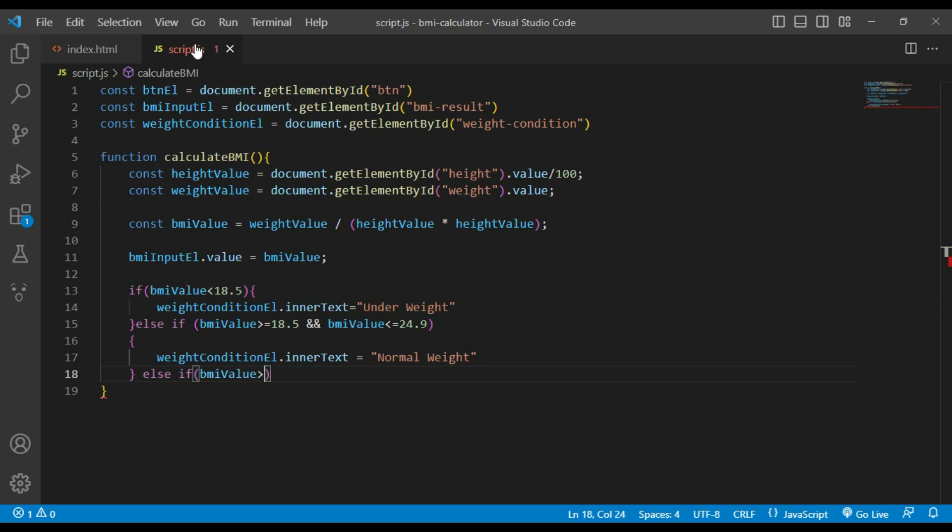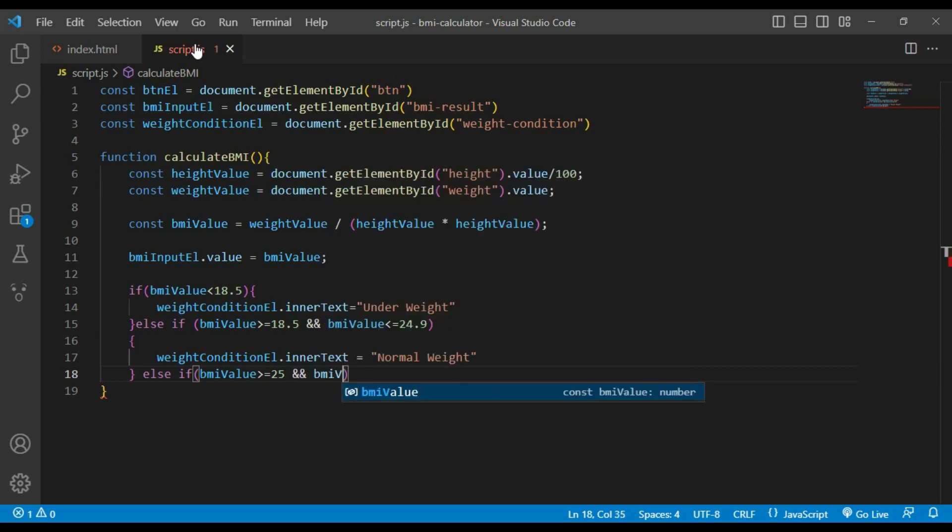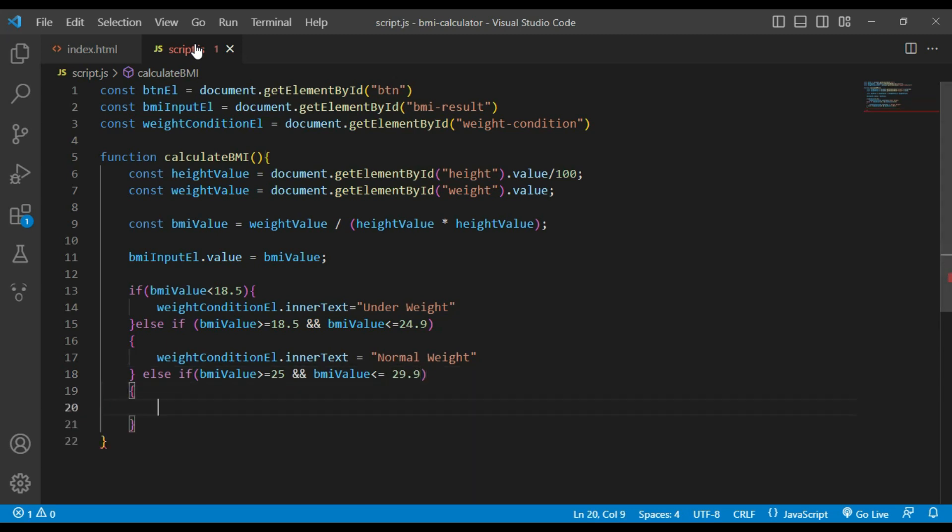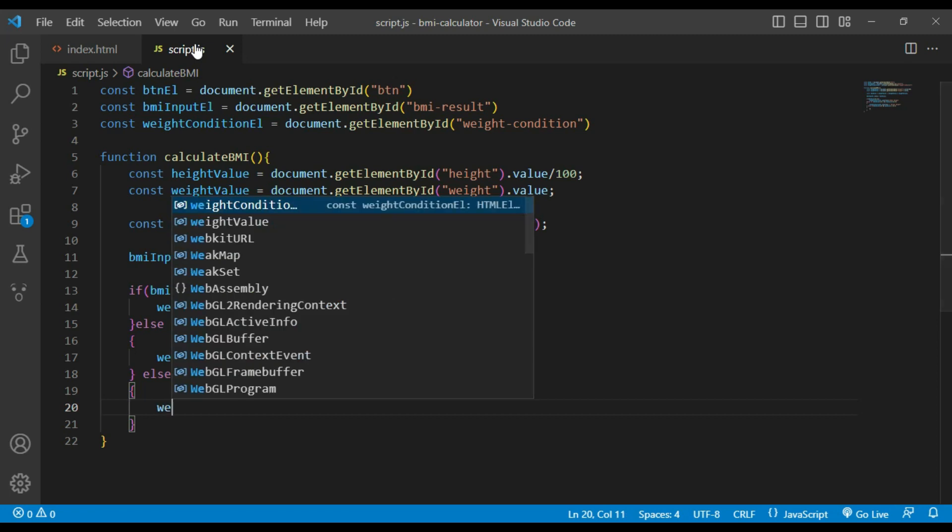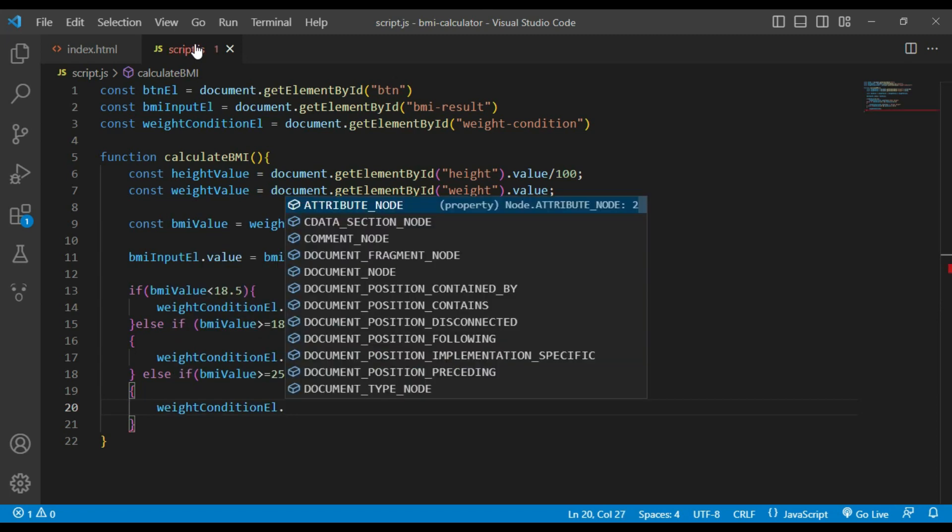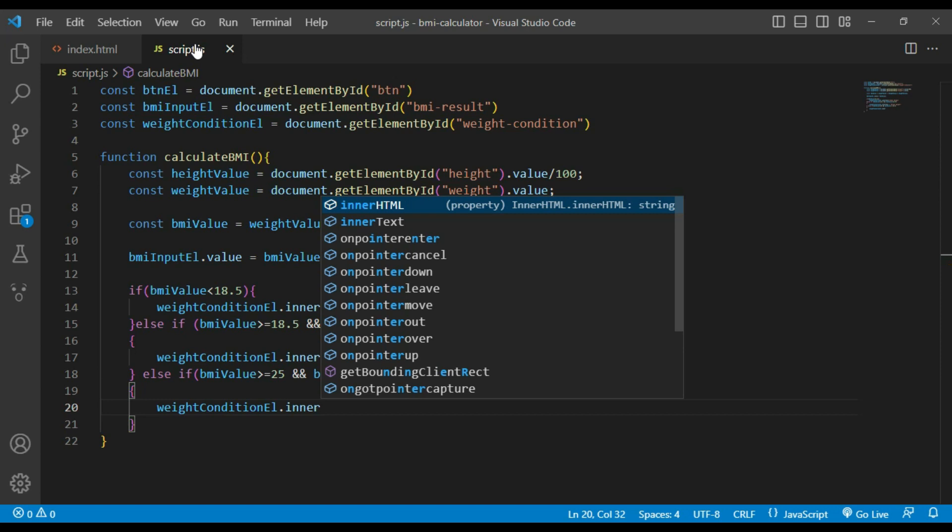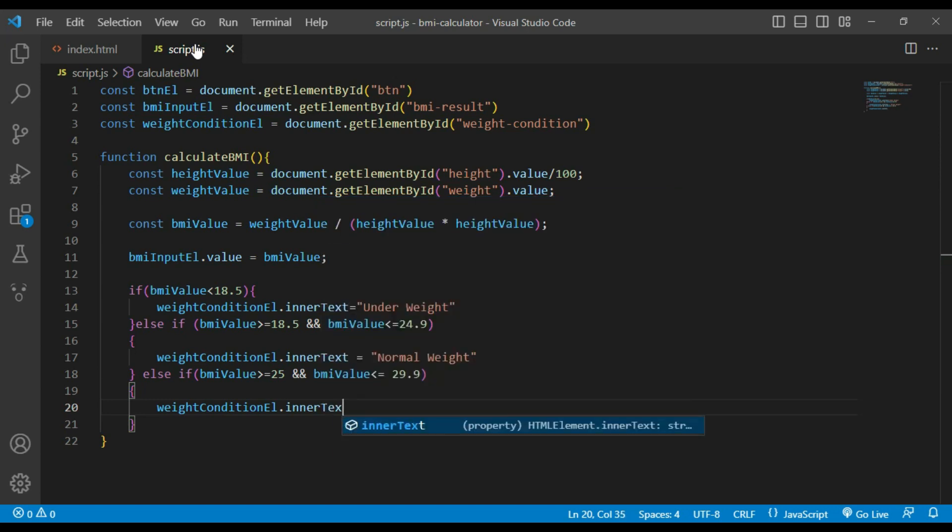If BMI value is greater than or equal to 25 and less than or equal to 29.9, weight condition text will be overweight.